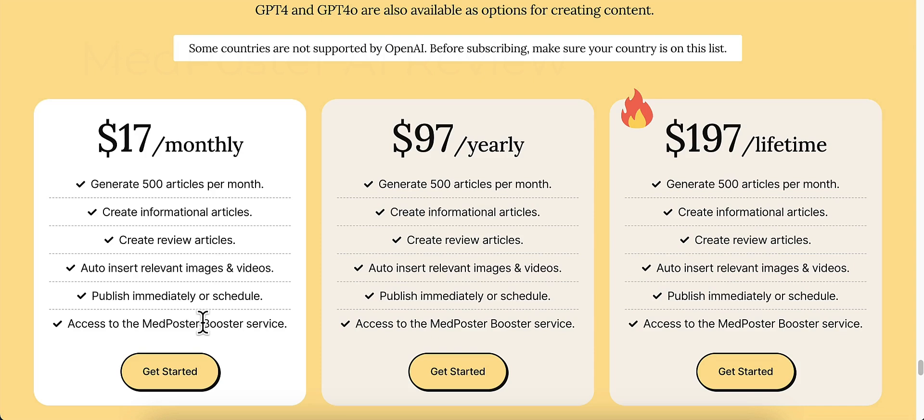But the MedPoster Booster service is an additional charge. It's completely optional. You don't have to use that. So keep that in mind too. It's completely optional.